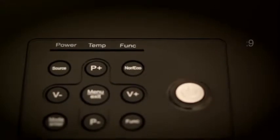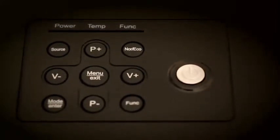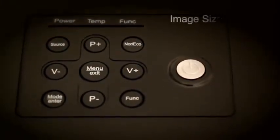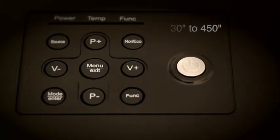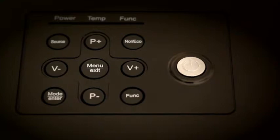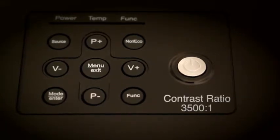The aspect ratio is 4:3 or 16:9 depending on the source. The image size is from 30 inches to 450 inches, controlled by the distance of the projector from the screen. The contrast ratio is 3500 to 1.